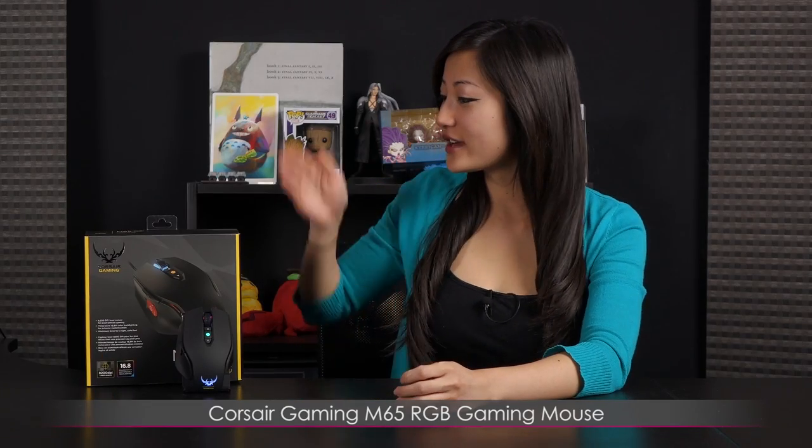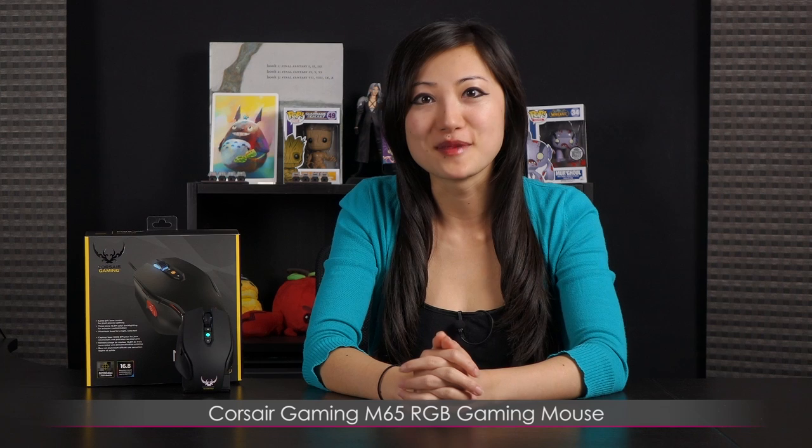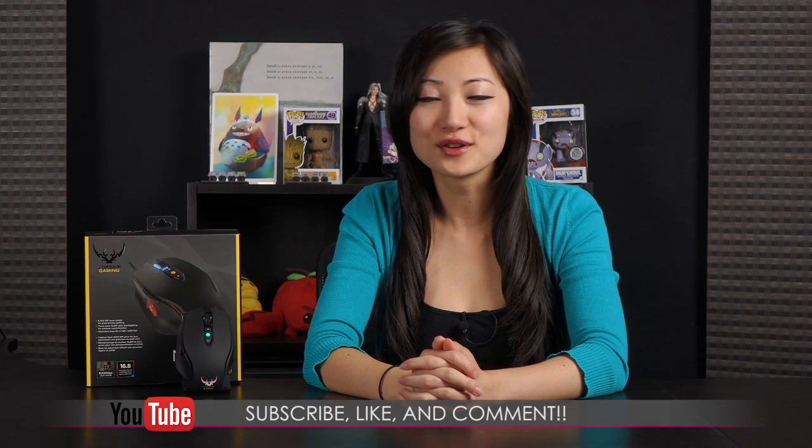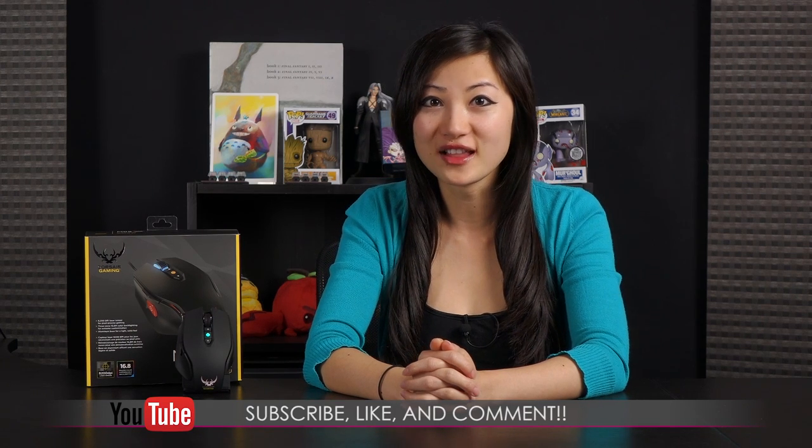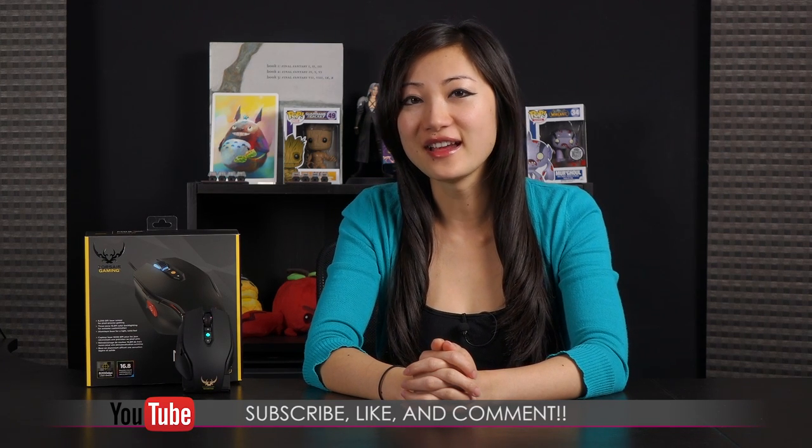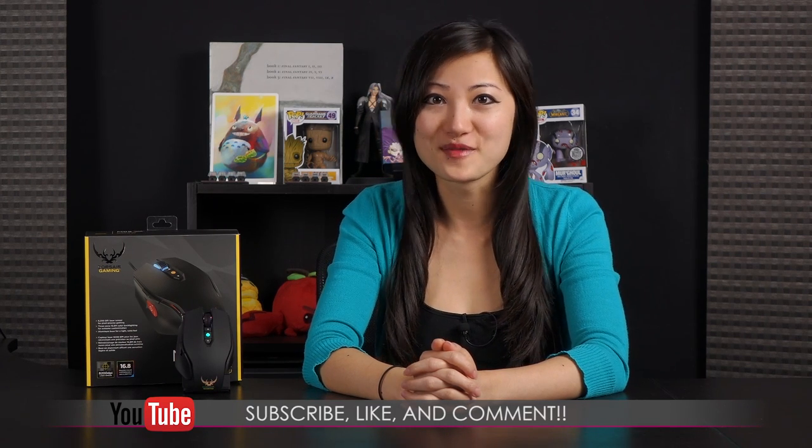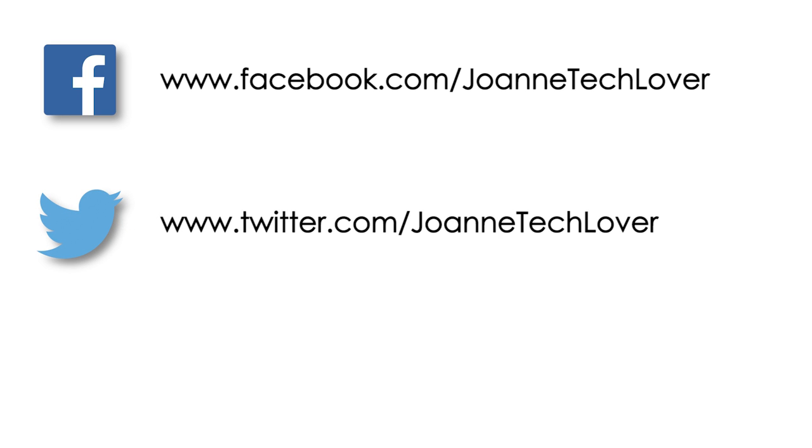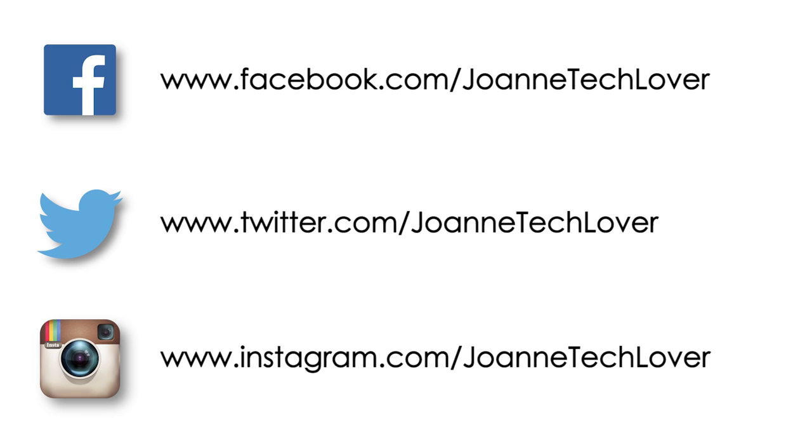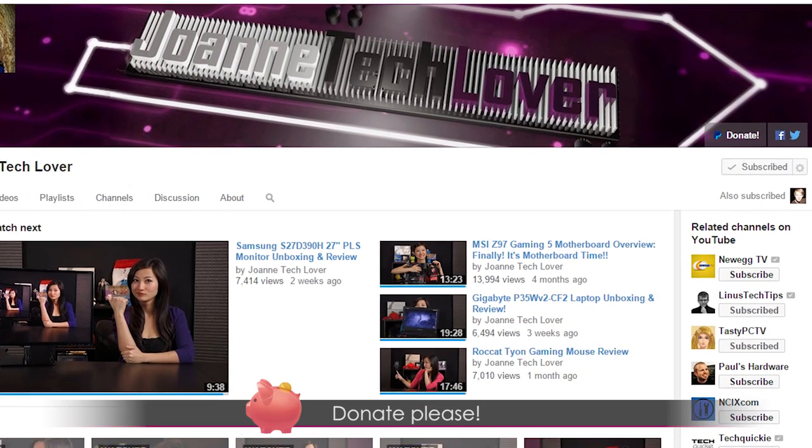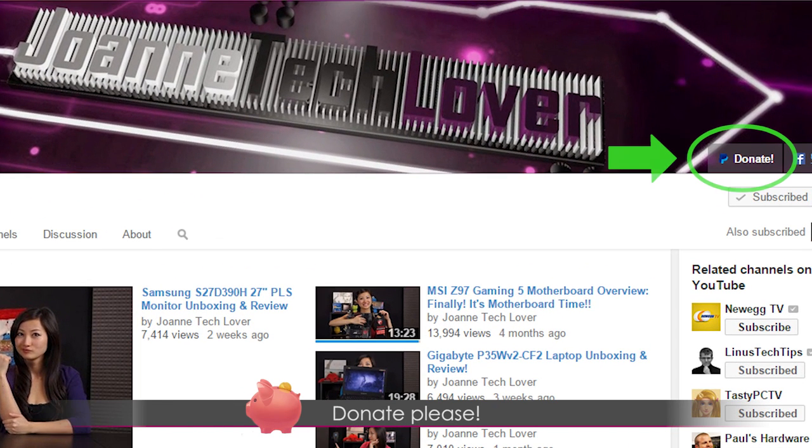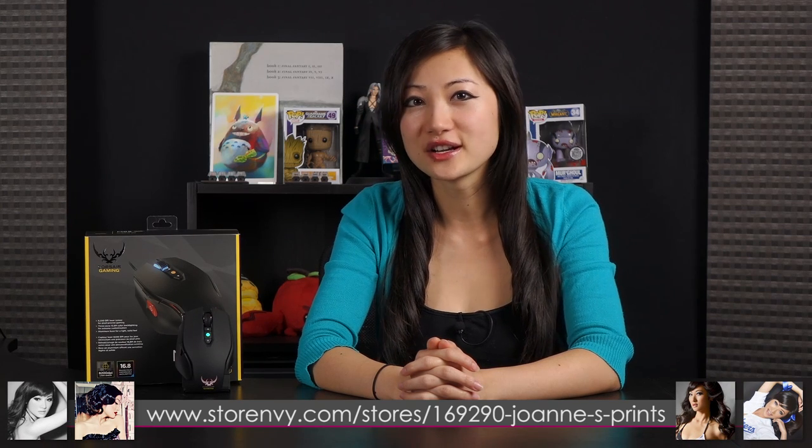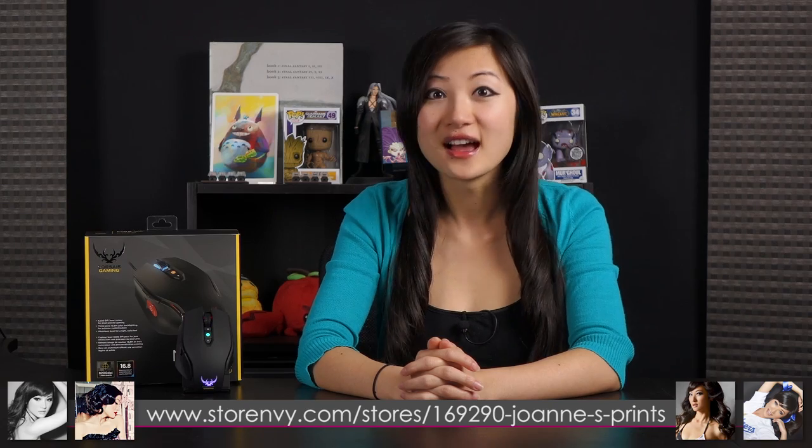That wraps up this look at the Corsair Gaming M65 RGB mouse. If you like what you saw and you want to see more like it, be sure to hit the like, comment, and subscribe buttons. As well as follow me on social media, Joanne Tech Lover Facebook fan page, Joanne Tech Lover again on Twitter, and Joanne Tech Lover one more time on Instagram. Also, please don't forget to hit the donate button so I can help expand this channel and feed this techie. One last thing is storenv.com where you can go ahead and check out my eight and a half by 11 inch autograph prints that you can buy. I guess all that's left to say is bye!